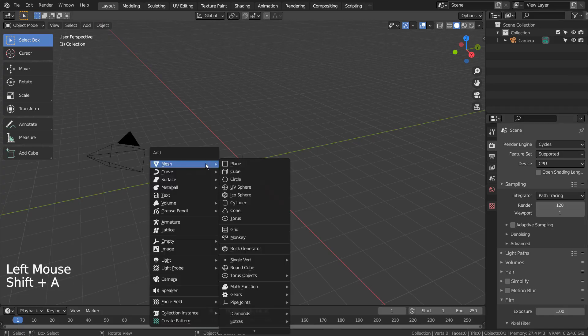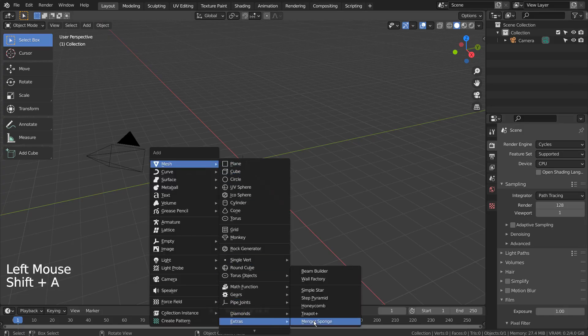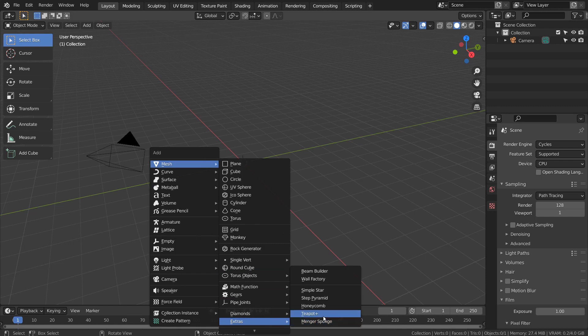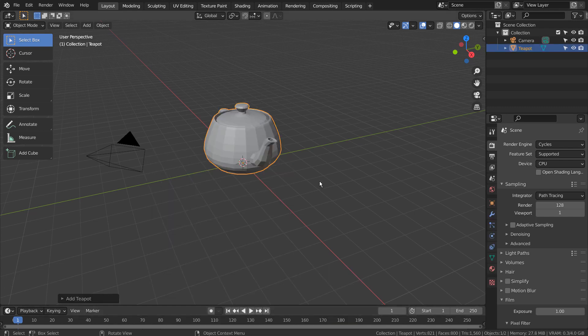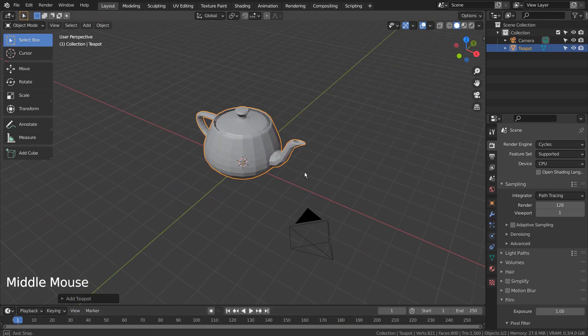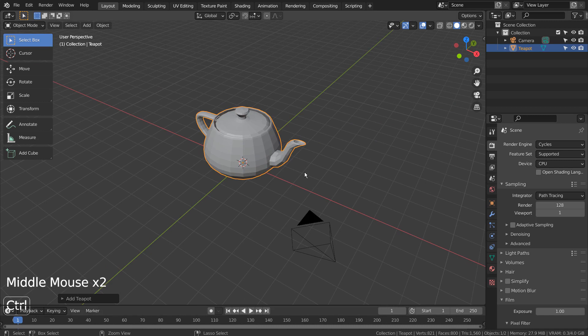Let's press Shift+A to create a teapot. If you don't see that in the menu, please activate an add-on called Extra Objects. Control+3 to subdivide.